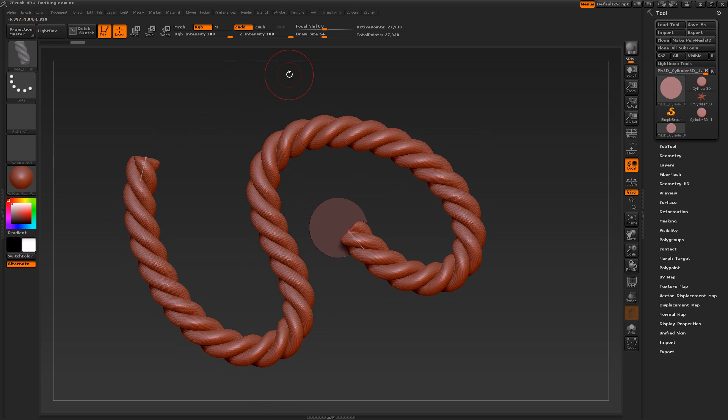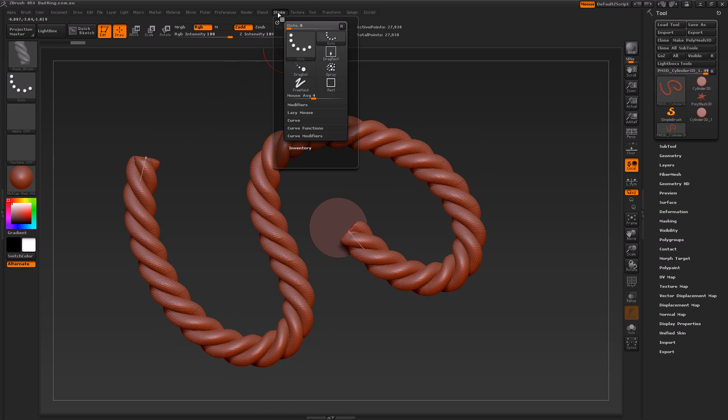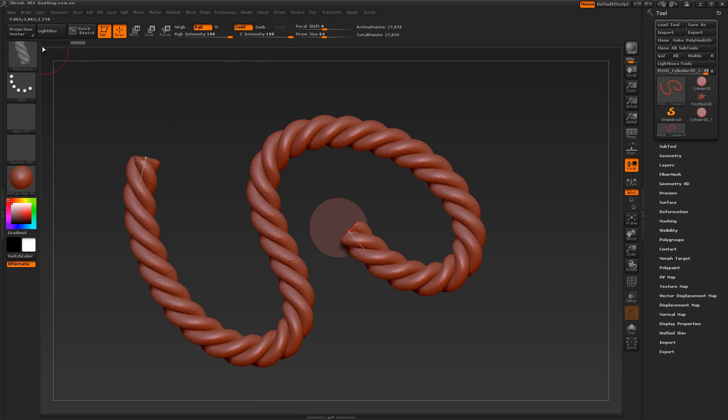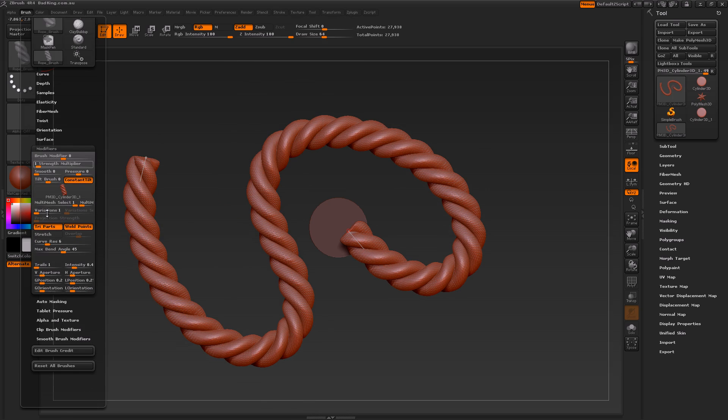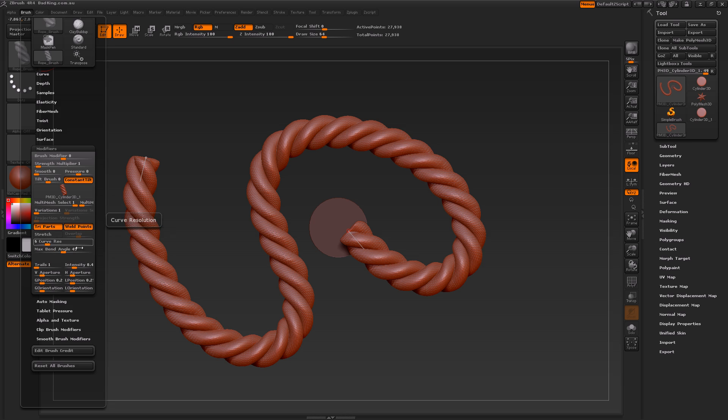We're going to be using different techniques to create this brush, like the curve mode, and we'll tinker with the modifier settings inside our brushes. We'll play around with things like weld points and curve res.